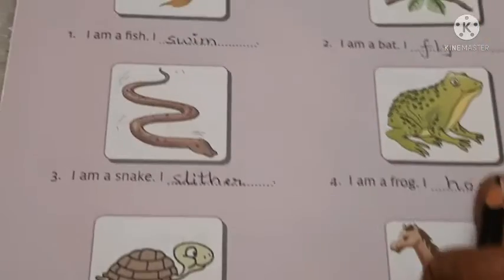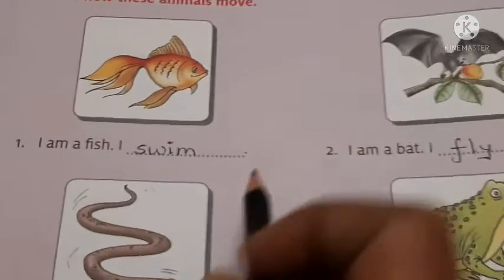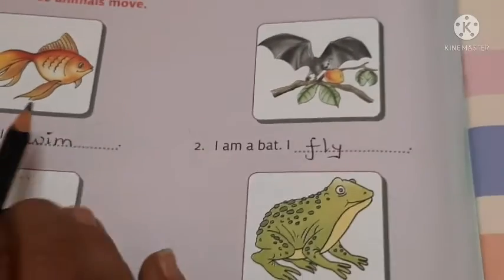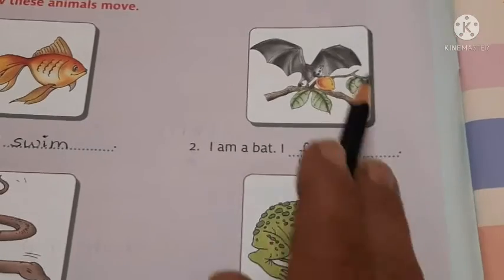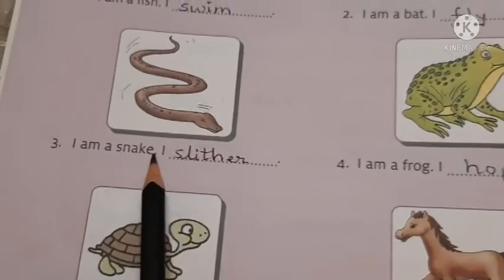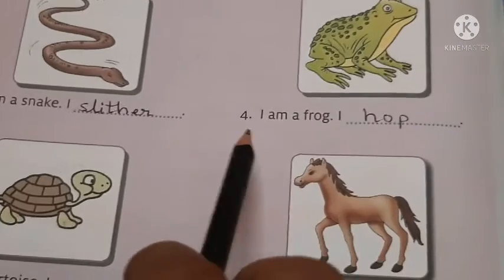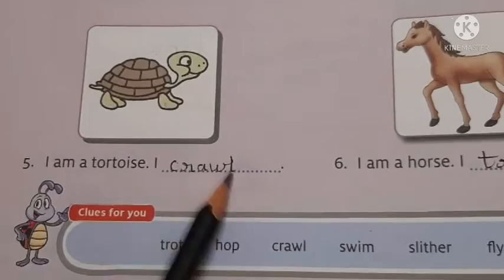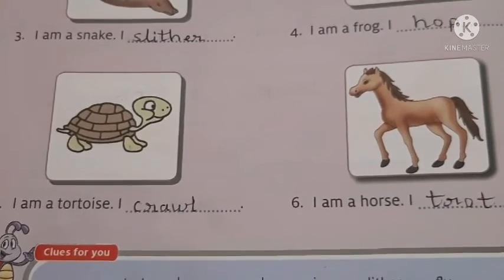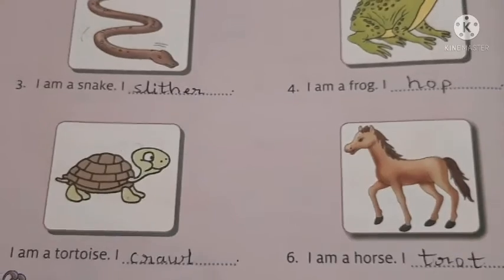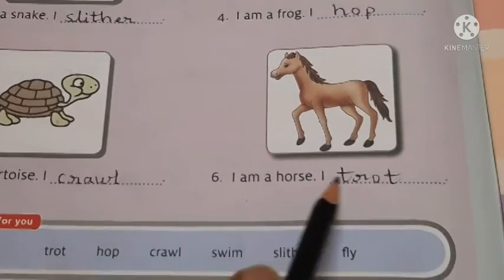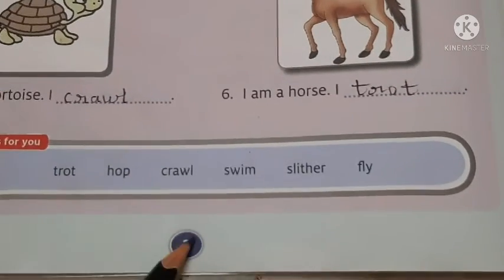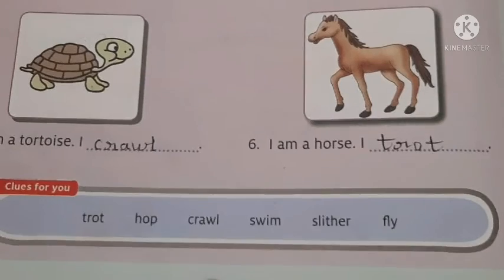So now we will write. Here you can see: I am a fish, I swim. I am a bat, I fly - this is a bird so it flies. I am a snake, I slither. I am a frog, I hop. I am a tortoise, I crawl. I am a horse, I trot. So children, today you will be doing lesson number 1 and lesson number 2 in your GK textbook. Okay children, bye!